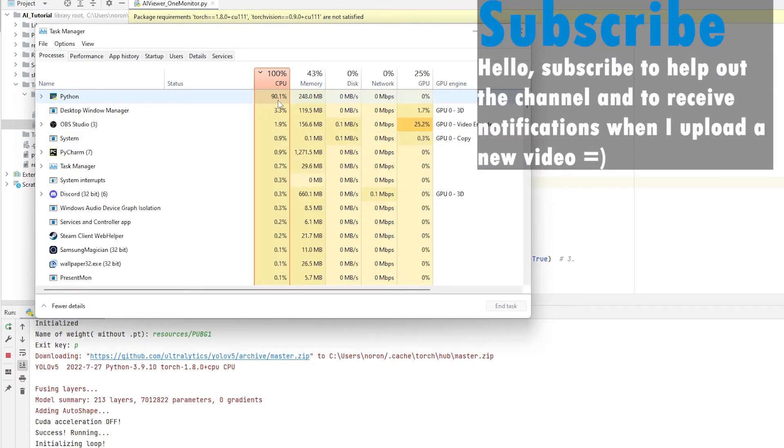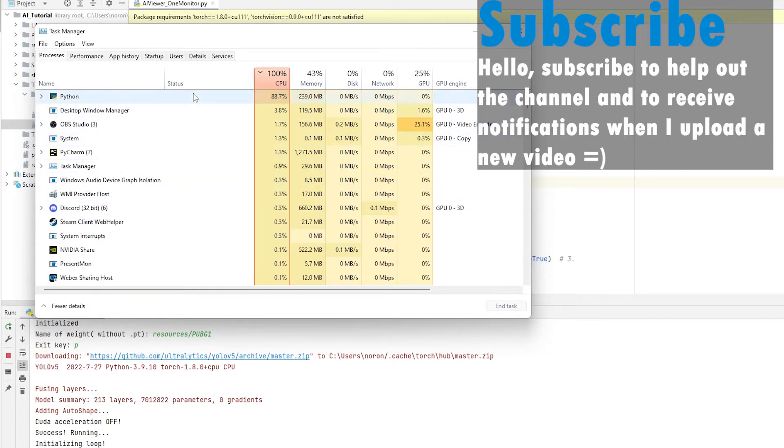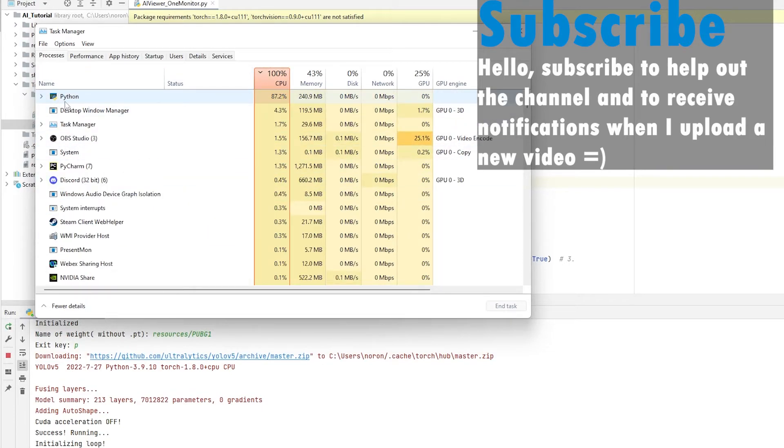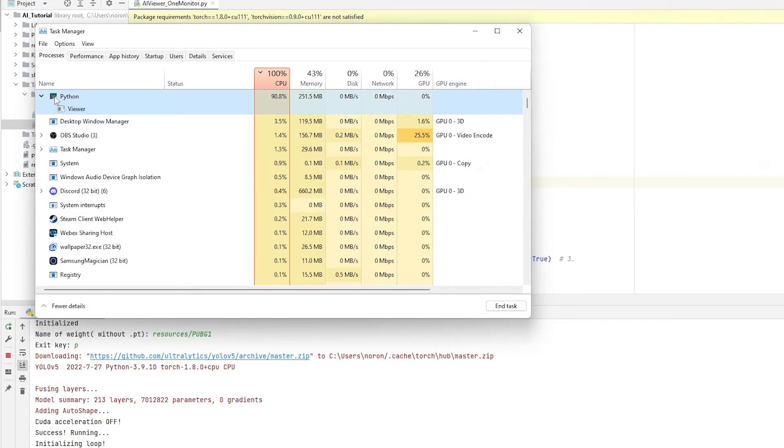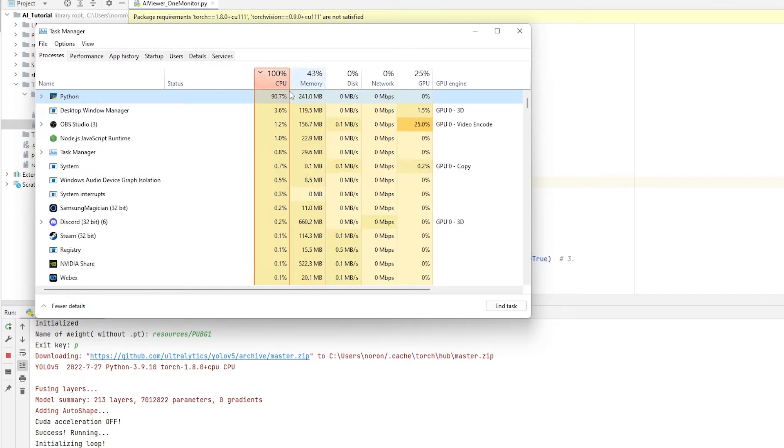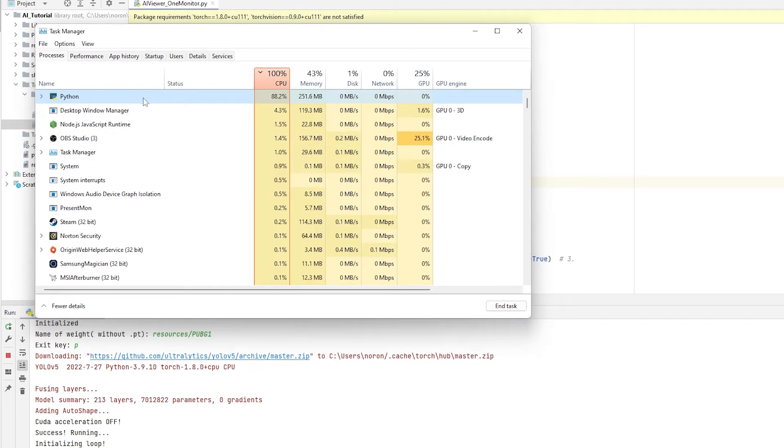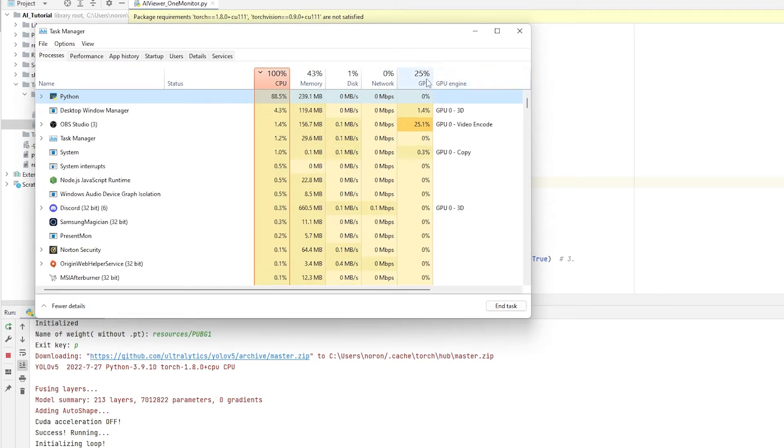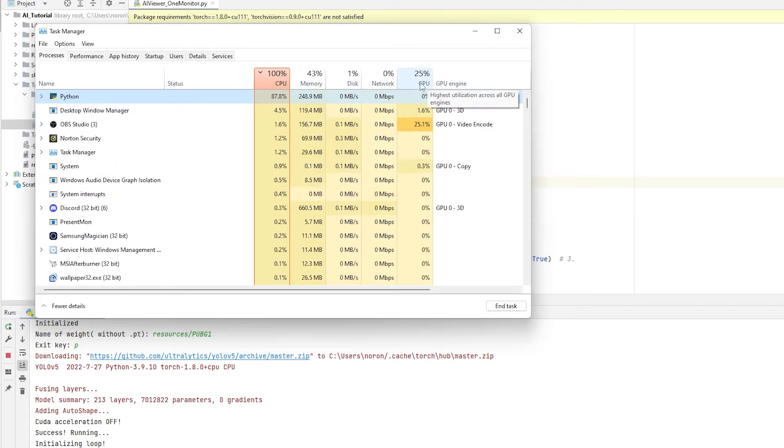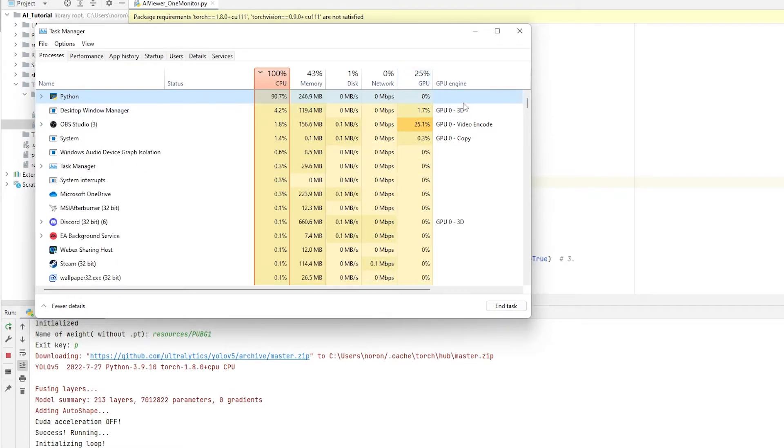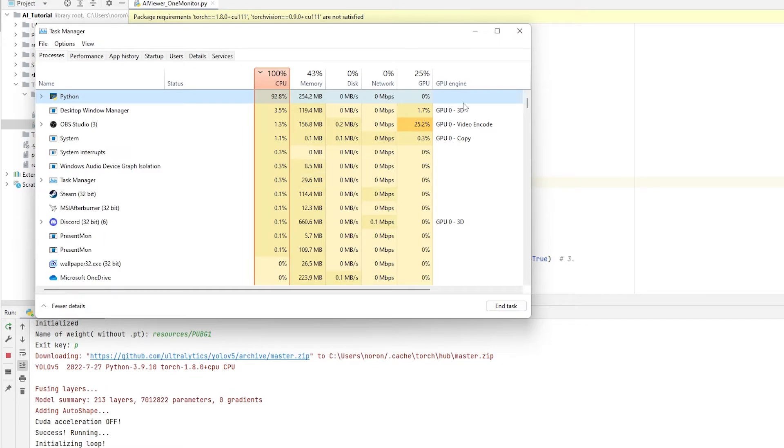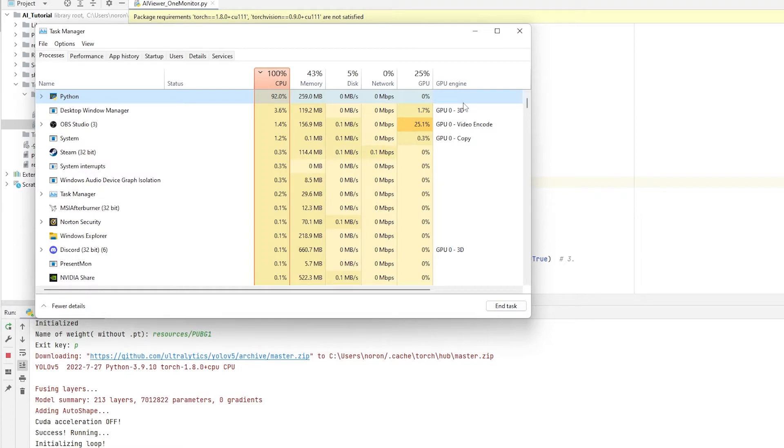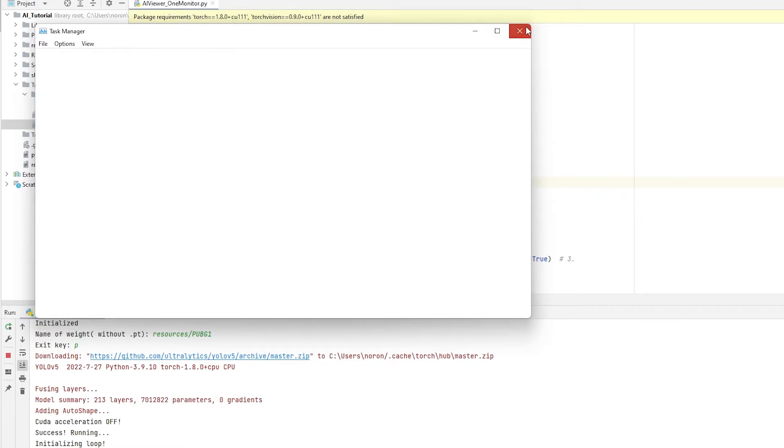All right, so when I open Task Manager, you can notice right here that Python is using 100%, well, 90% of my CPU is being used by Python. You can notice that right there. And that's the problem. That's what not having CUDA enabled does. Your computer is, you know, most of your computer's resources is being used only on the AI Viewer. So that's a problem. So we don't want that. What you actually want is on the AI Viewer to be using your GPU instead, because it's only going to use 30% to 40% of your GPU.